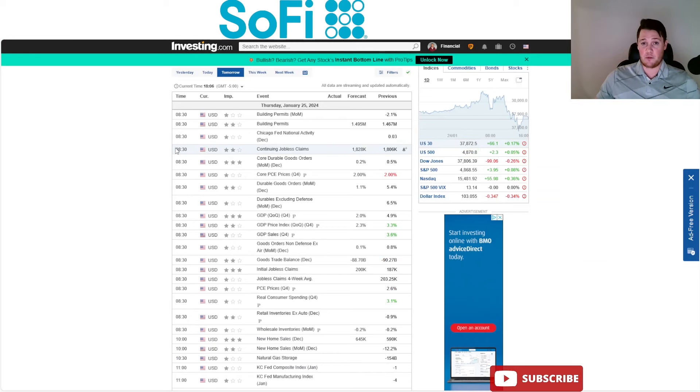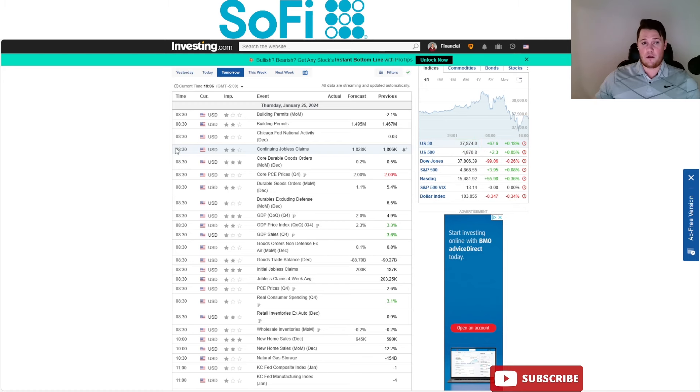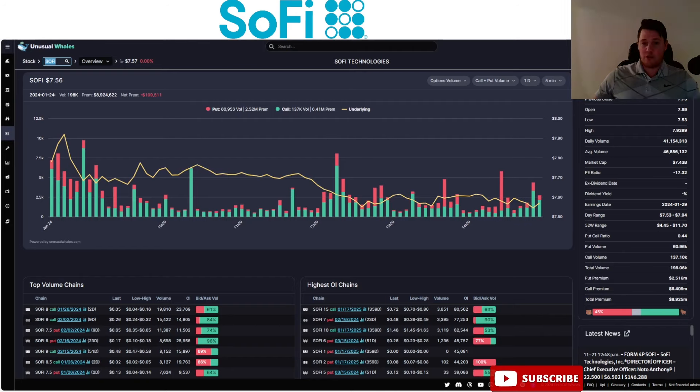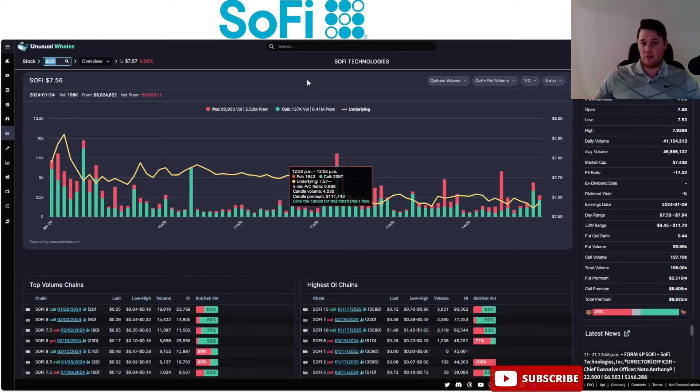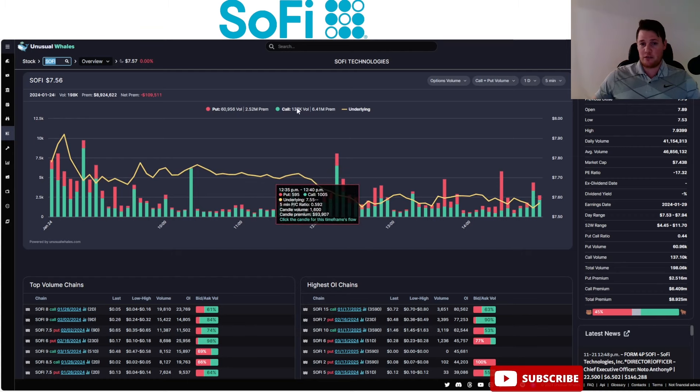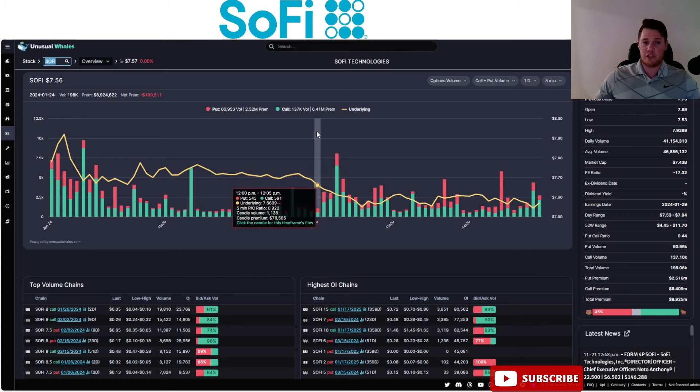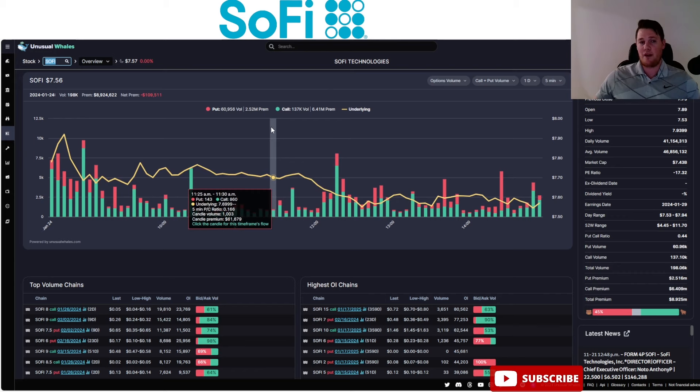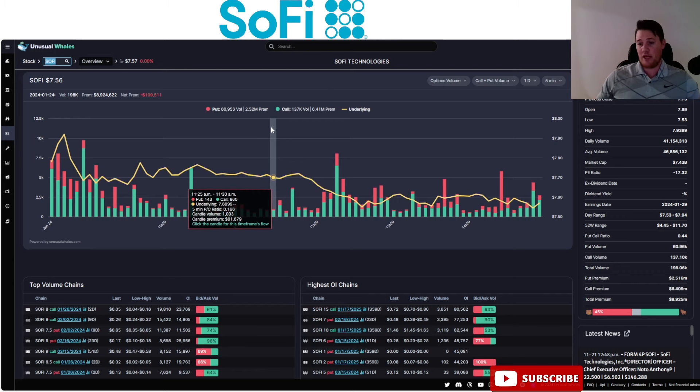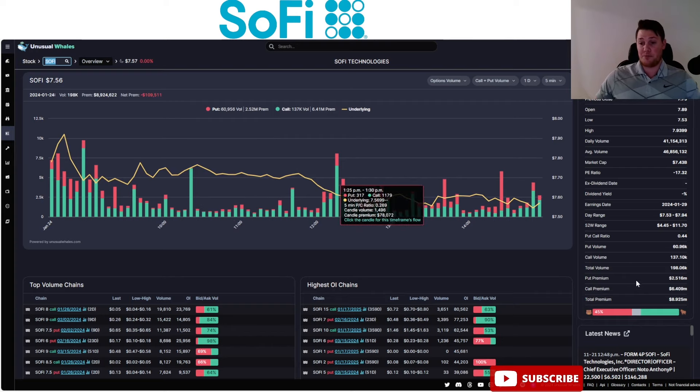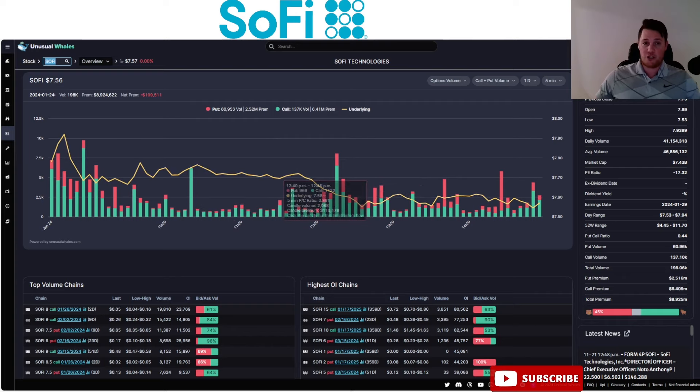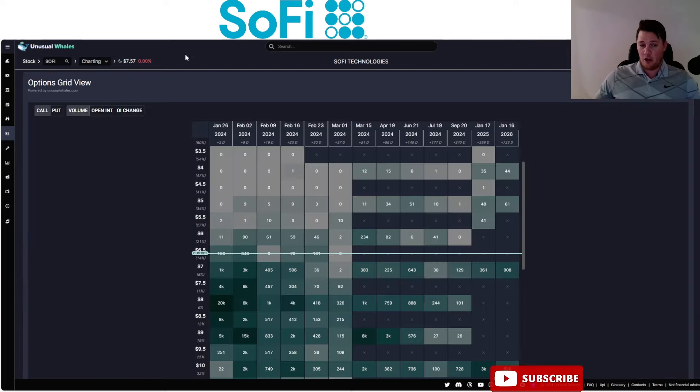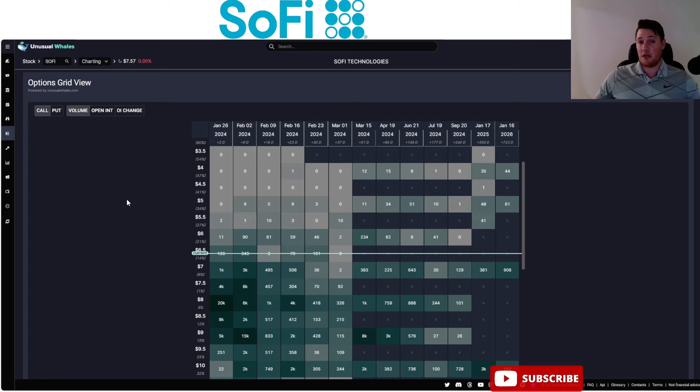When it comes to options, the market closed with $6.41 million in calls being purchased versus $2.52 million in puts. Sentiment-wise, a little bit more evenly divided, but 45% of all the options being done today were bearish.